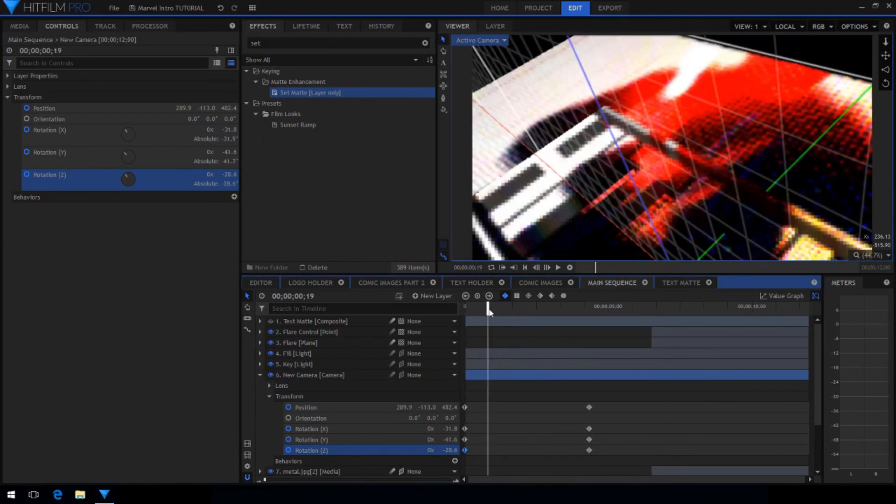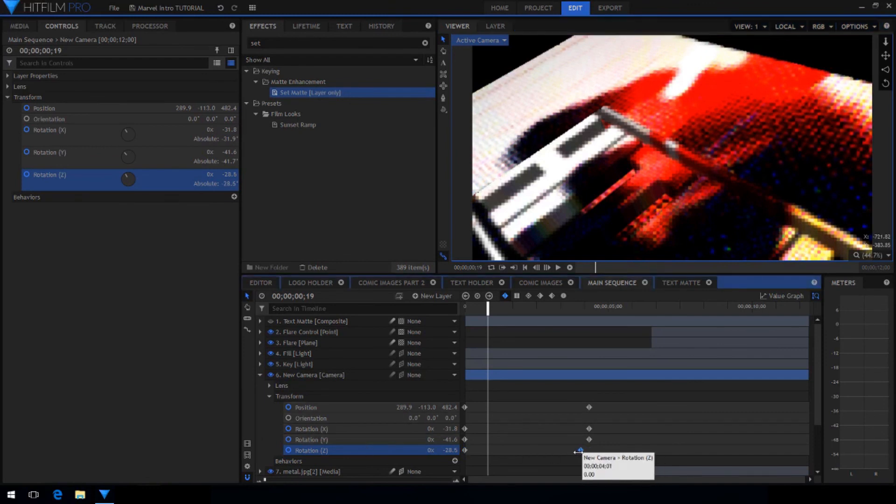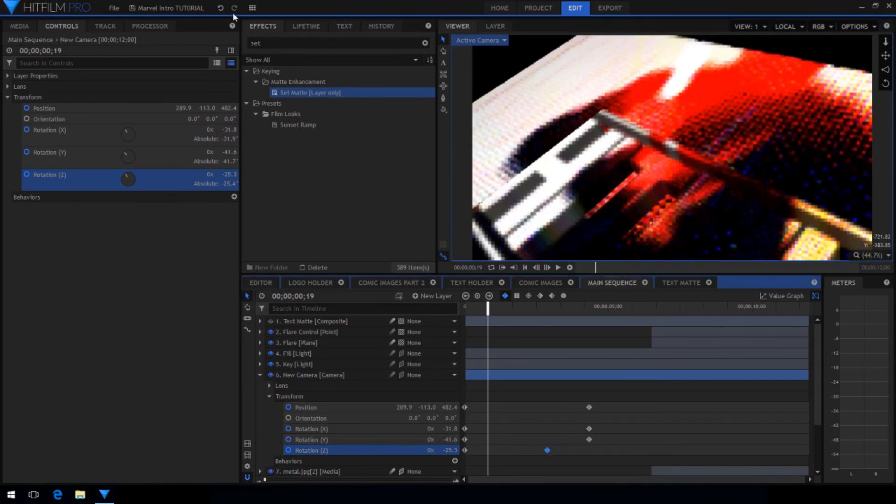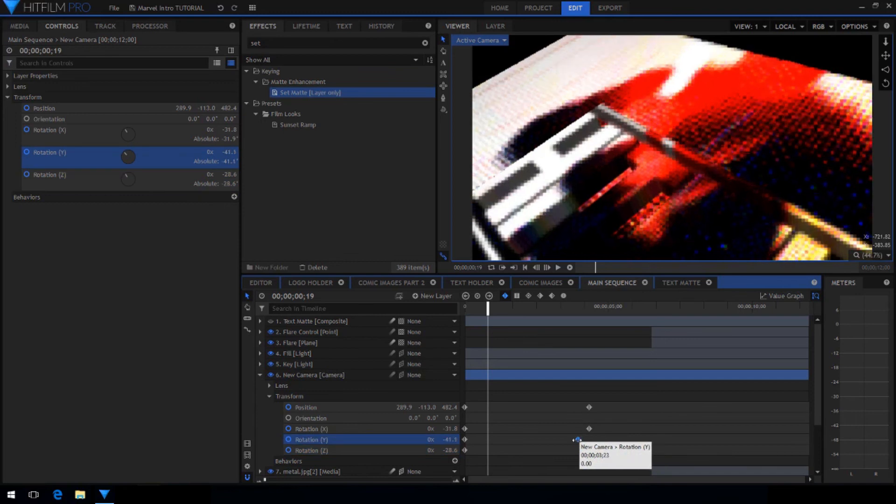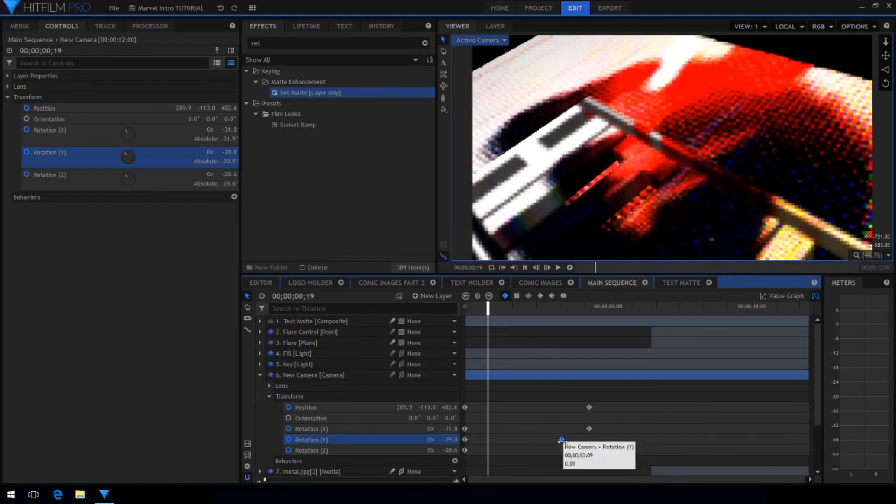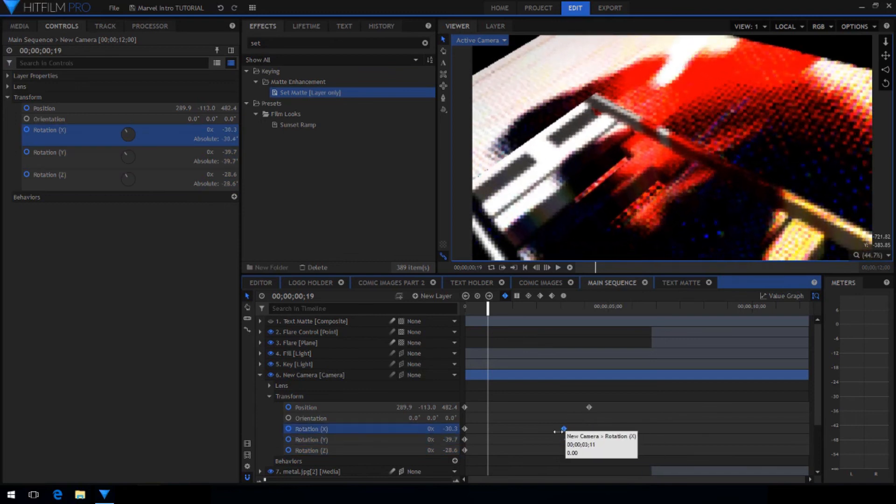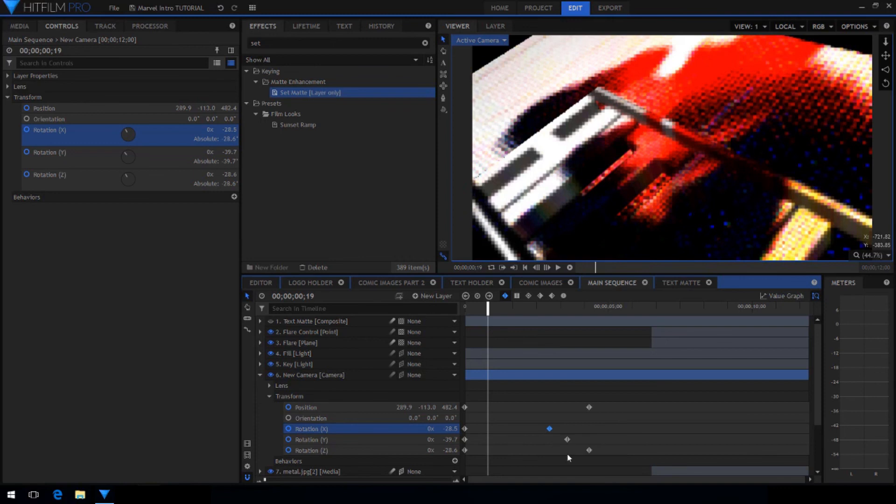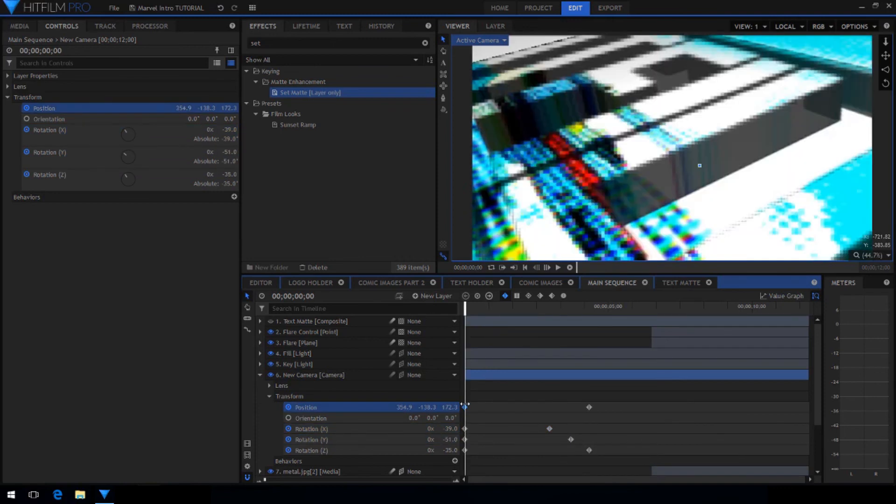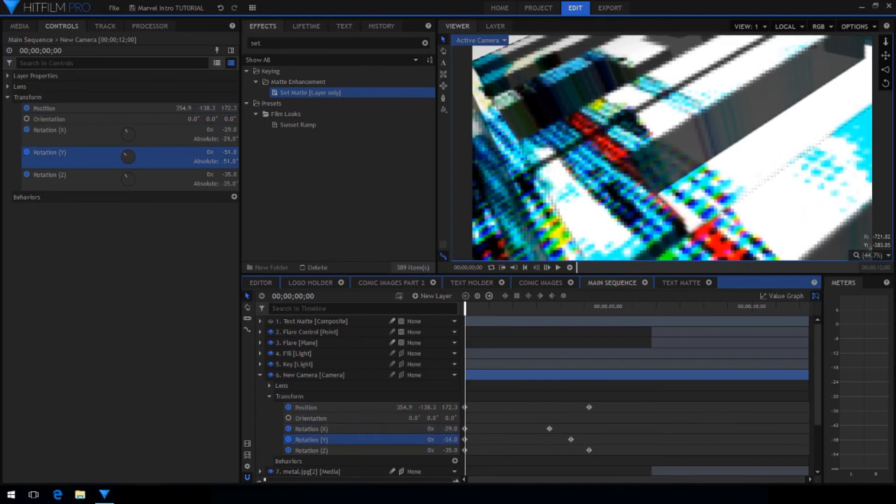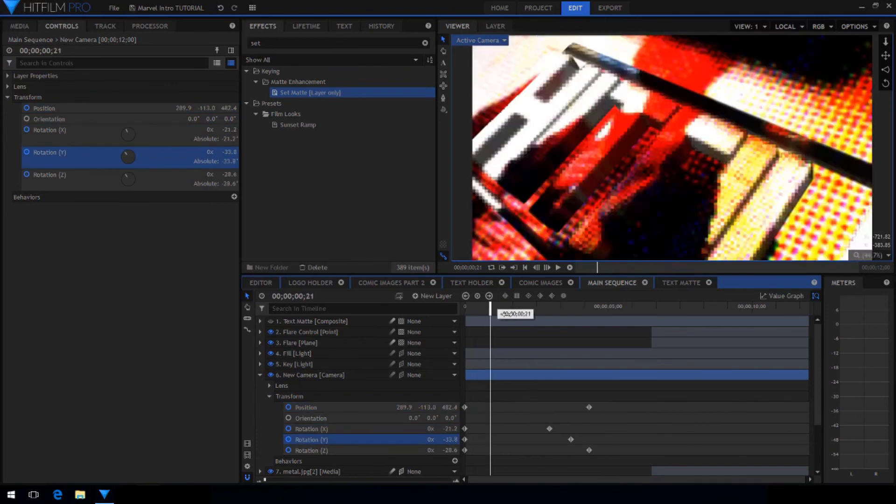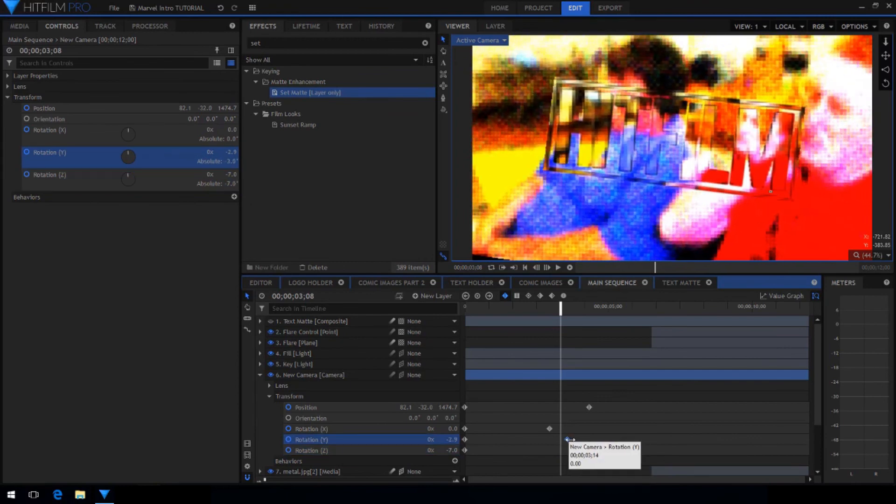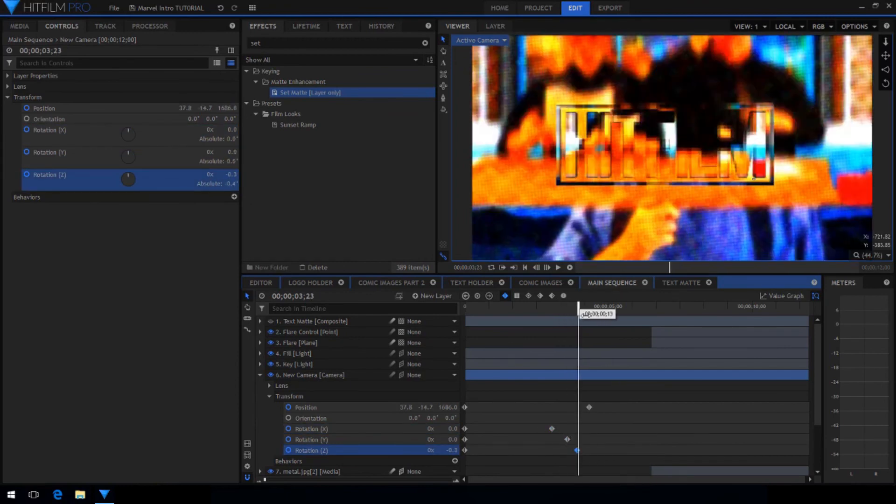Once you're happy with the angle of your camera, play through the timeline to see if you can see the black background. To fix this, drag the different rotation keyframes until it disappears. This is a little bit of trial and error but eventually you'll get the animation just right. Now our camera twists and pulls back to reveal the logo just like in the Marvel intro.